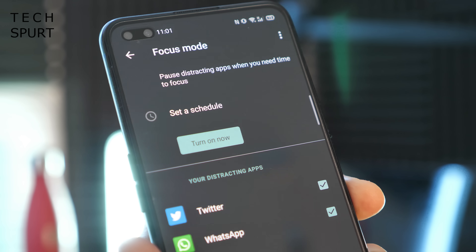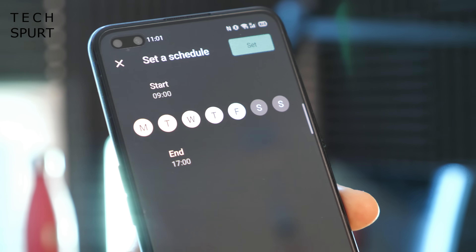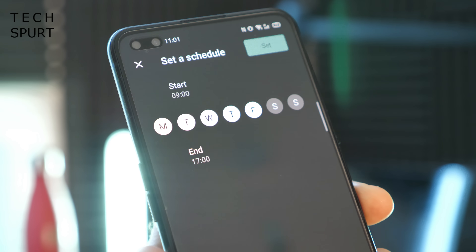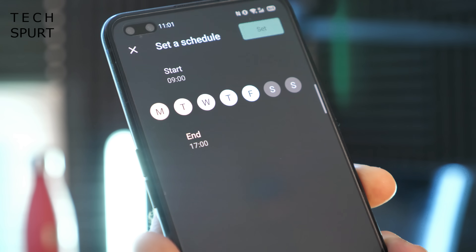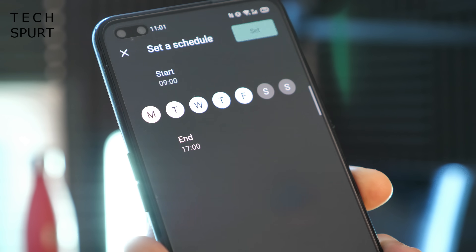You can restrict those apps for however long you need to, or actually set a schedule as well — for instance, only when you're working during the week.